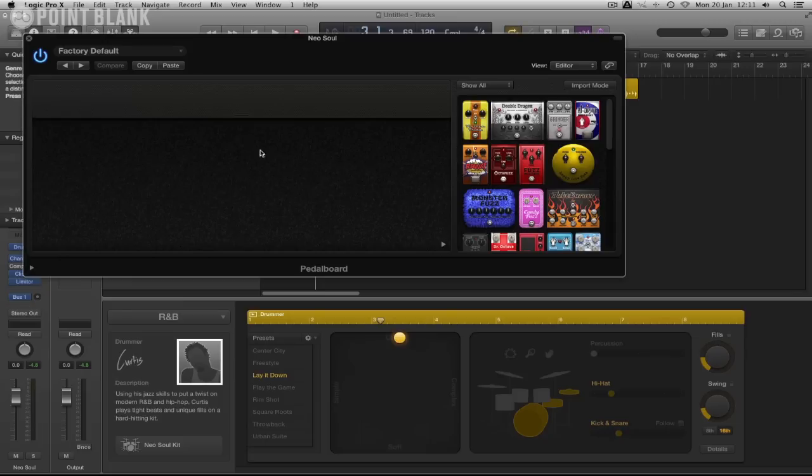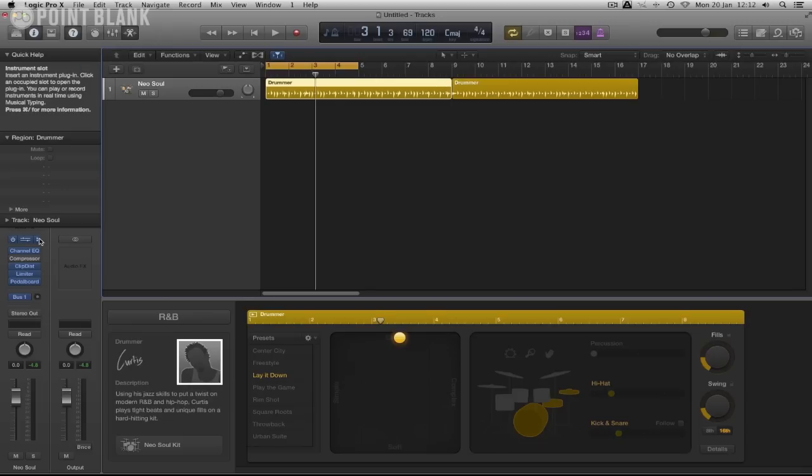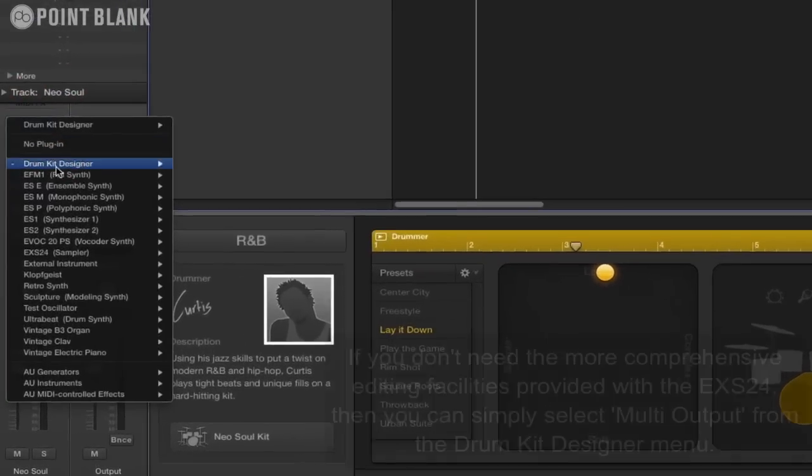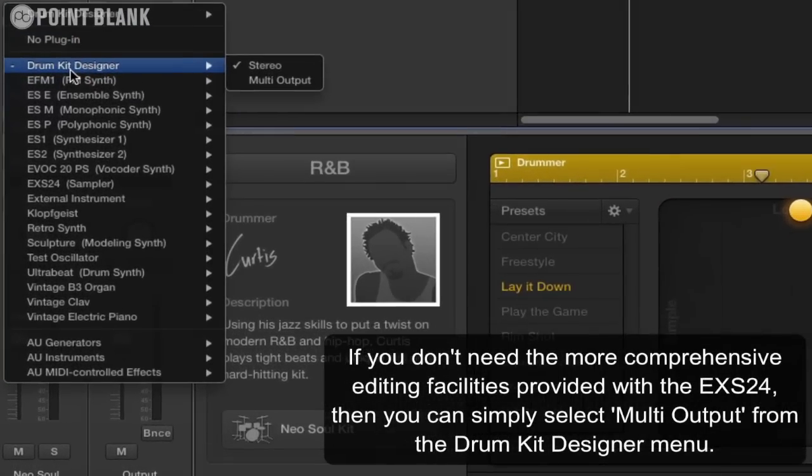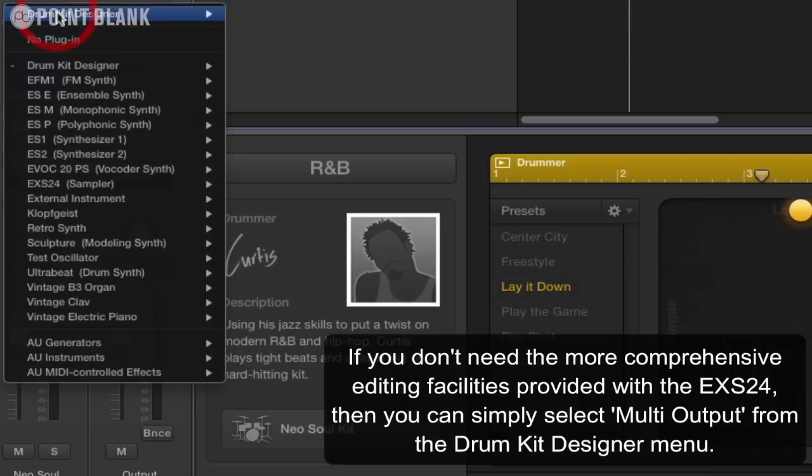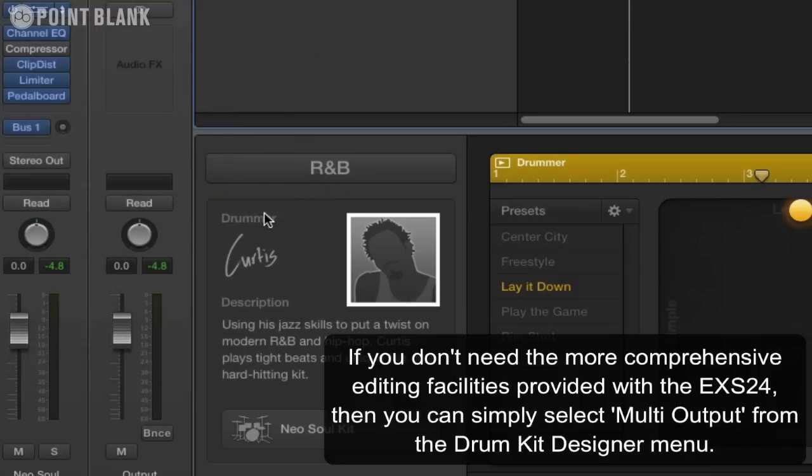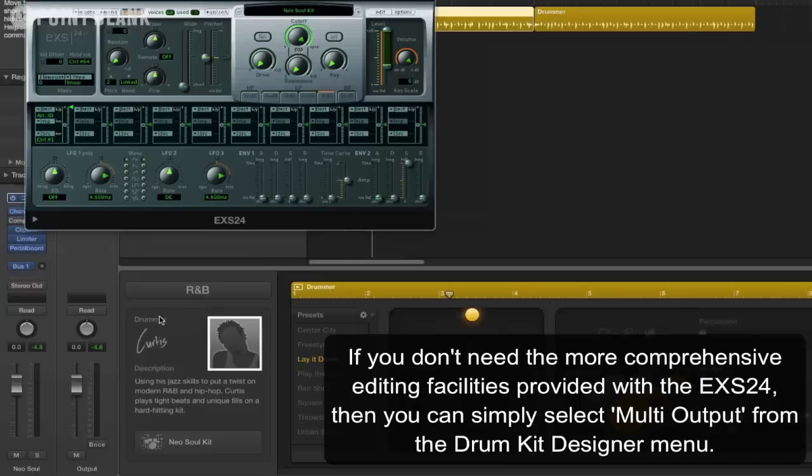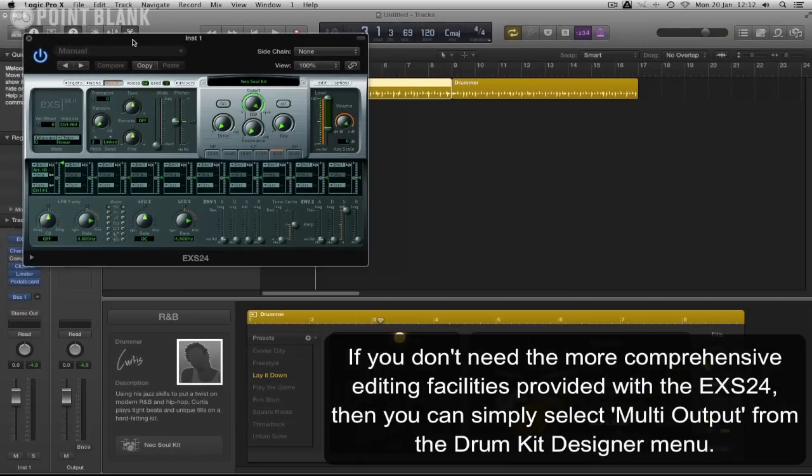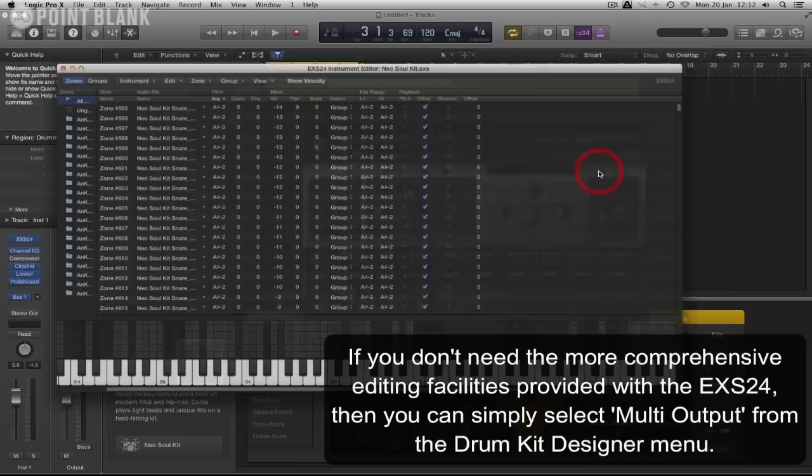For this example I just want to try putting some effects on some individual sounds, maybe the snare or the hi-hat. What we can actually do is turn this Drum Kit Designer device into an EXS24. All we have to do is click on this, go down to here, select multi output, and it then takes all those samples but turns them into an EXS24 instrument.